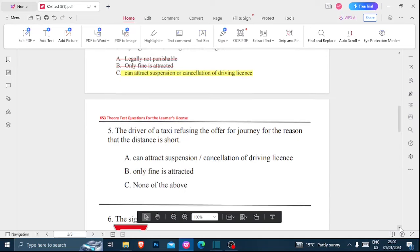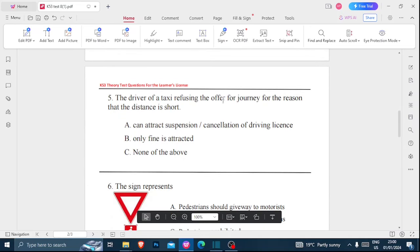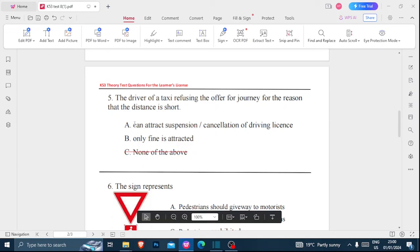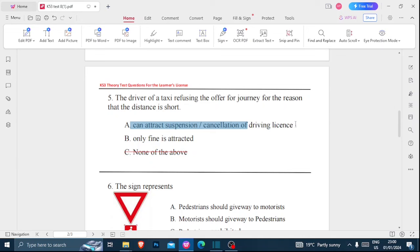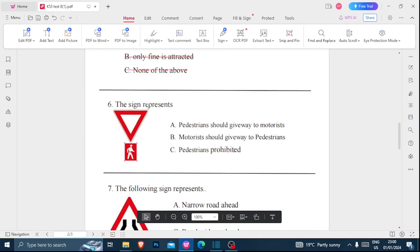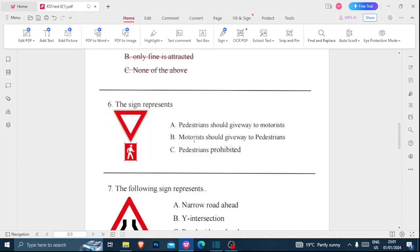Number five: a driver of a taxi refusing to offer journeys because the distance is short — option A: can attract suspension or cancellation of driving license, B: only a fine is attracted, C: none of the above. None of the above is incorrect because it is one of the two. A taxi driver cannot refuse a journey just because the distance is short, so that offense can attract suspension or cancellation of the driver's license. That is the correct answer — option A.